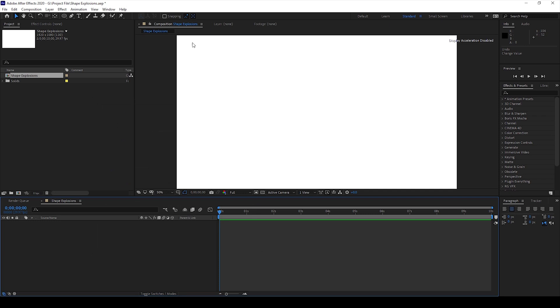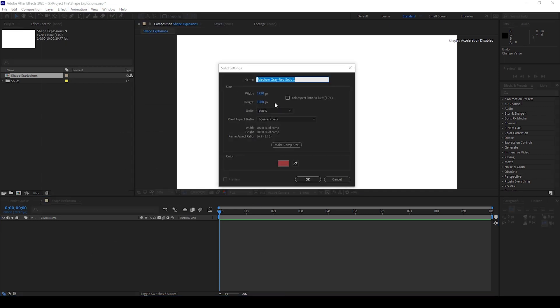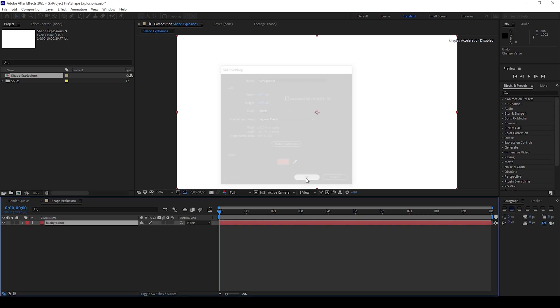Now I'll create a new solid so that it acts as a background. I'll name this background. This pale red color is fine and I'll hit OK.